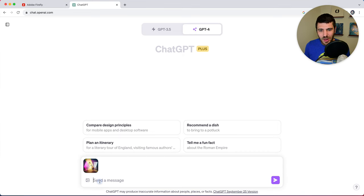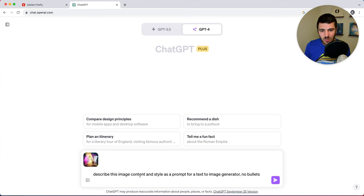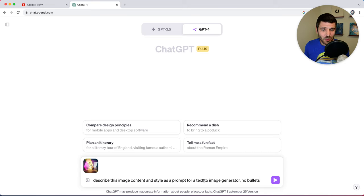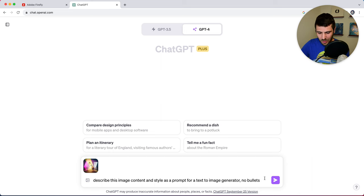And we're going to ask it to describe this image, content, and style as a prompt for a text to image generator, no bullets.